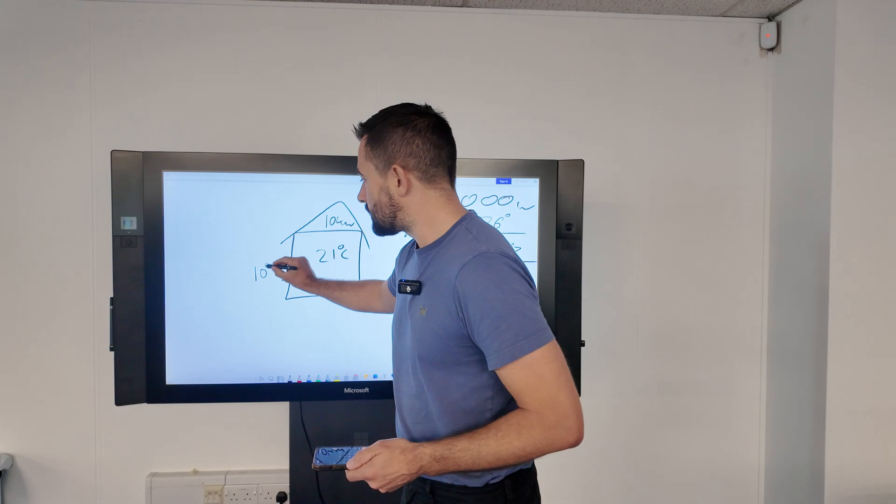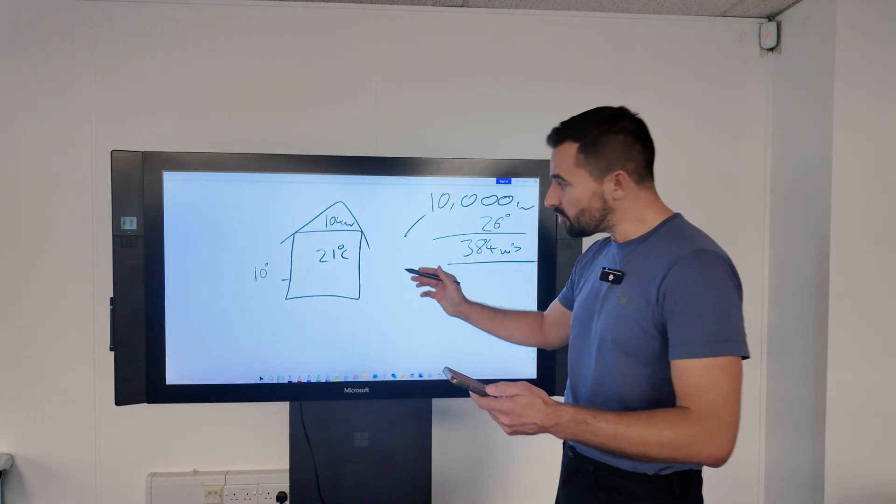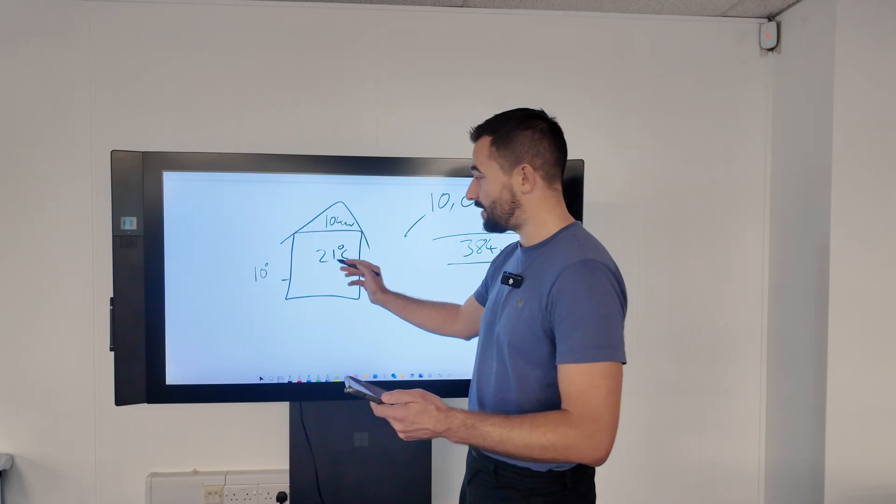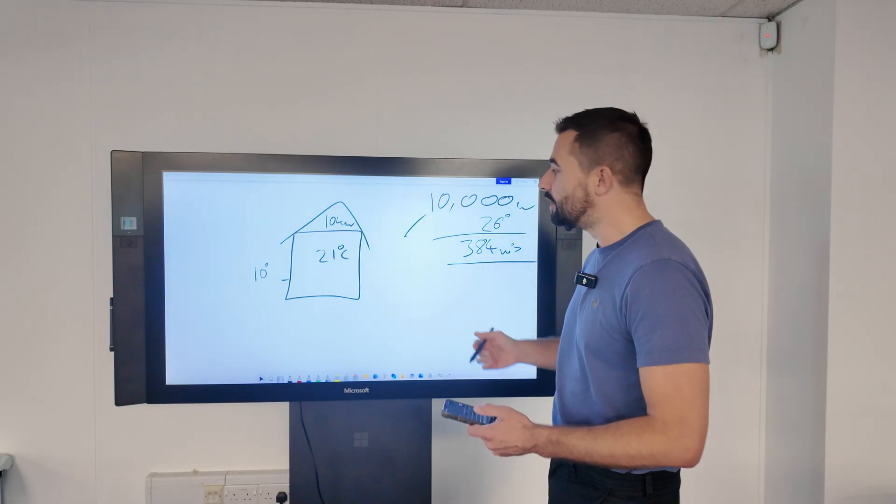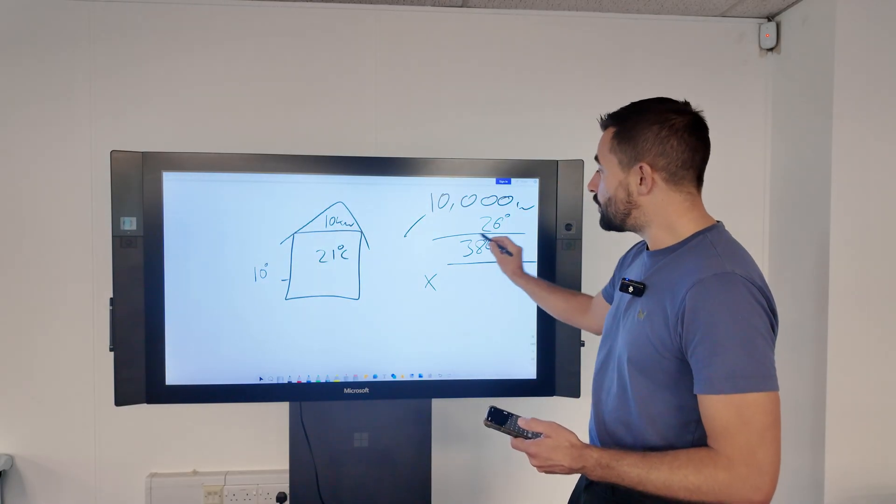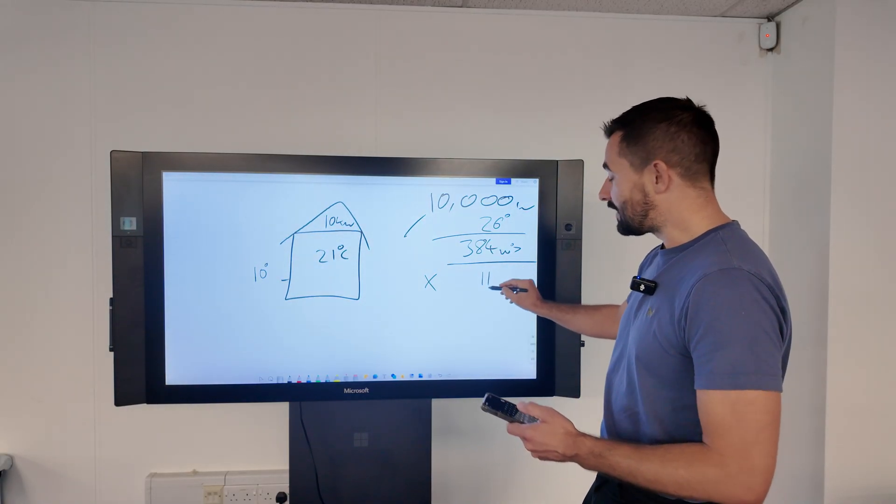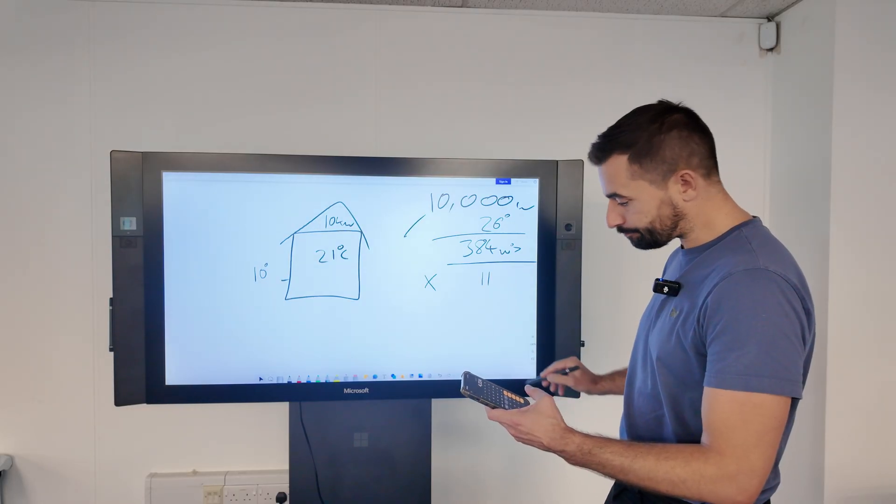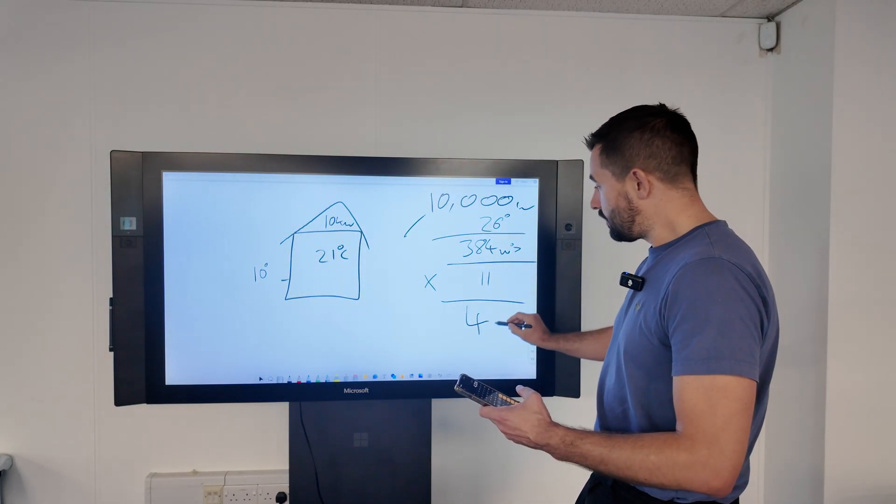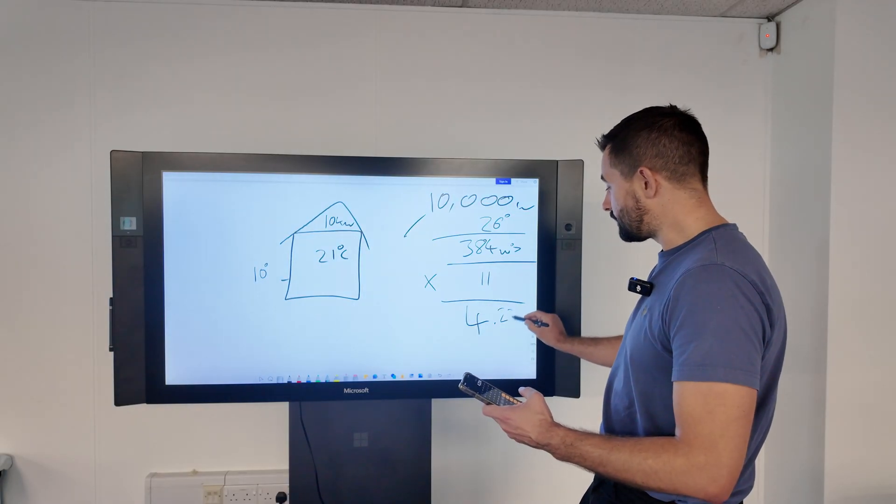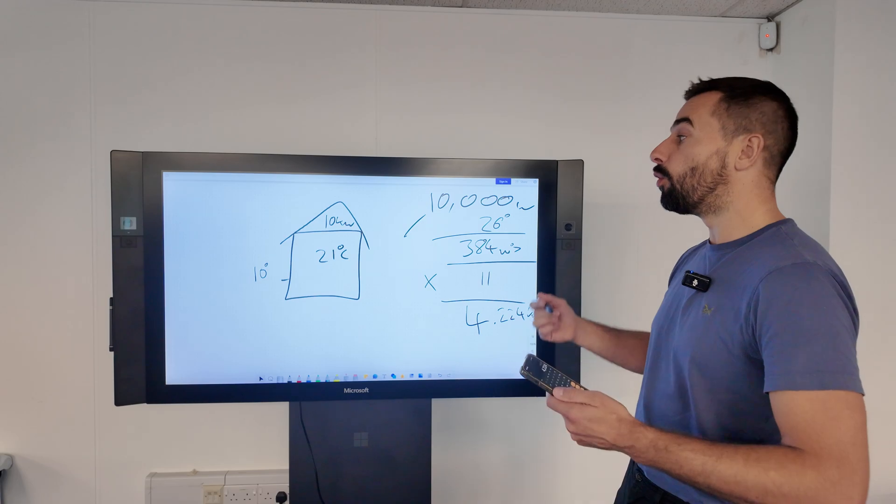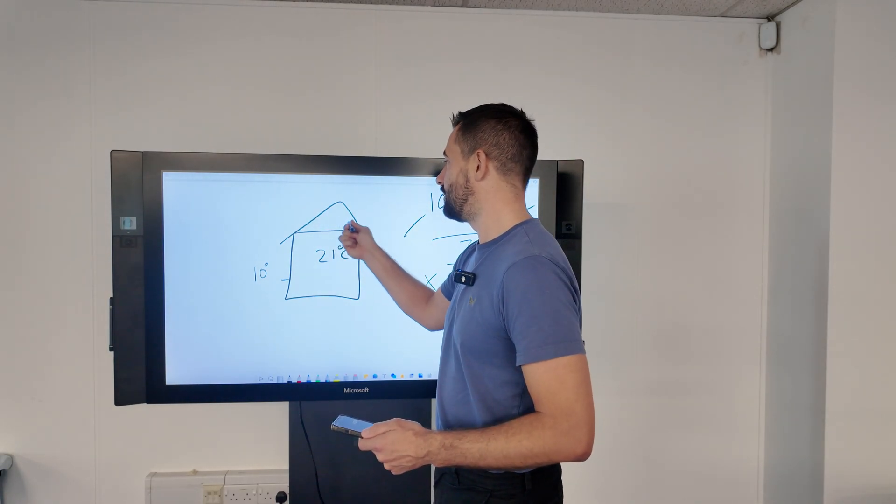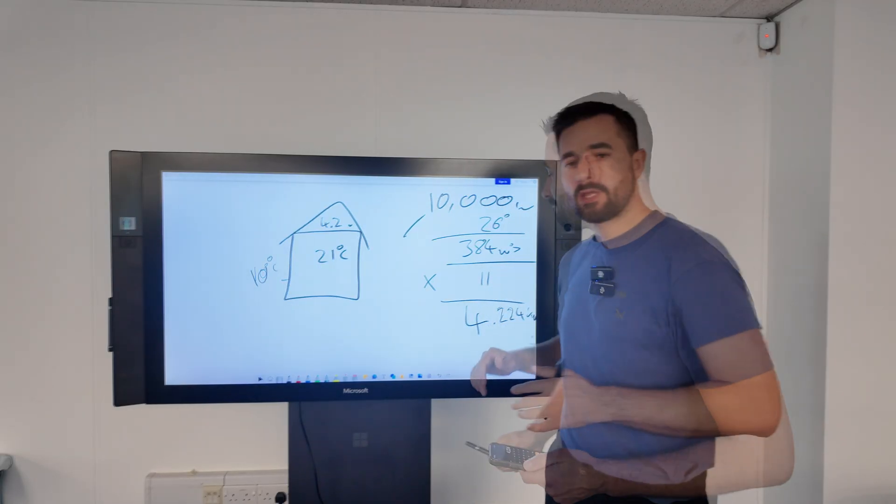When it's 10 degrees outside, let's calculate what our heat loss will be. The difference between that temperature and that temperature is 11 degrees. That's an 11 degree differential. To work out the heat loss, all we do is multiply that watts per degree by 11. 384 by 11. Our heat loss at 10 degrees Celsius will be 4.224 kilowatts or 4,224 watts. Not 10 kilowatts anymore—4.2 kilowatts.